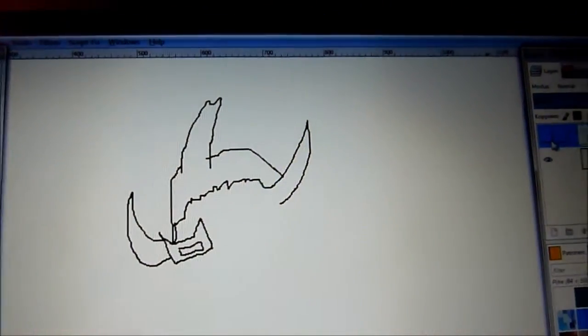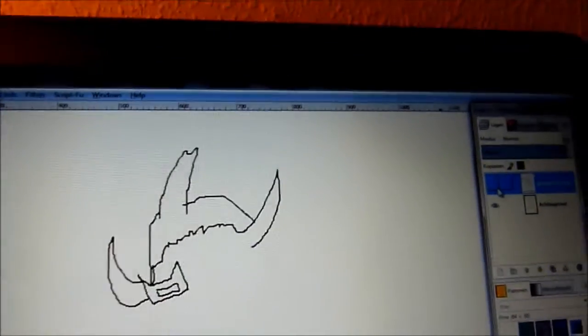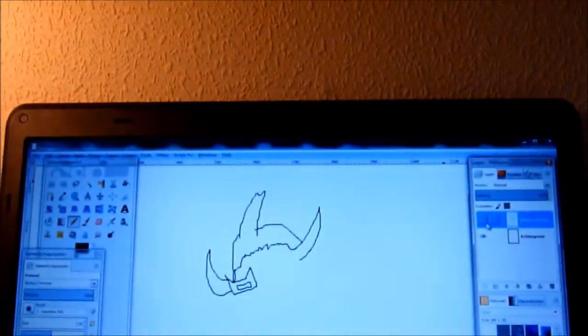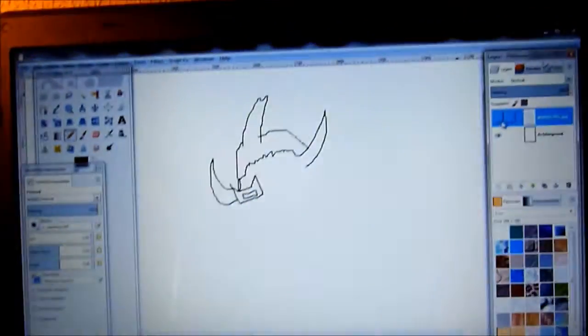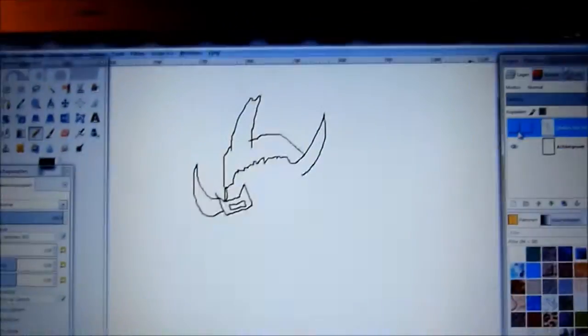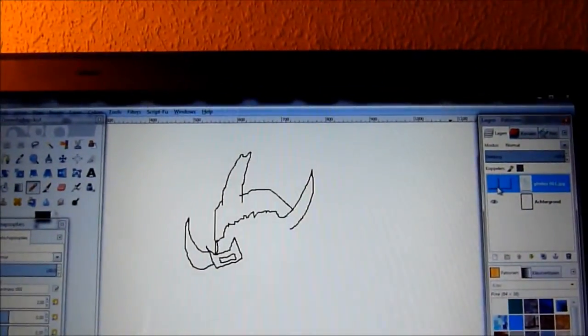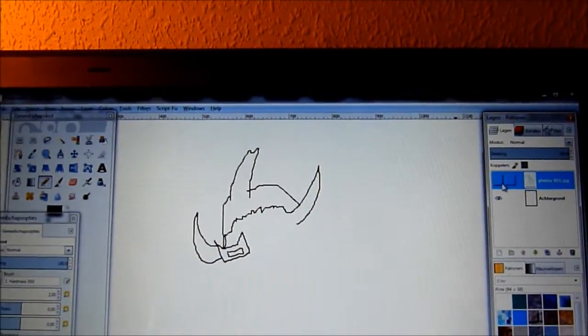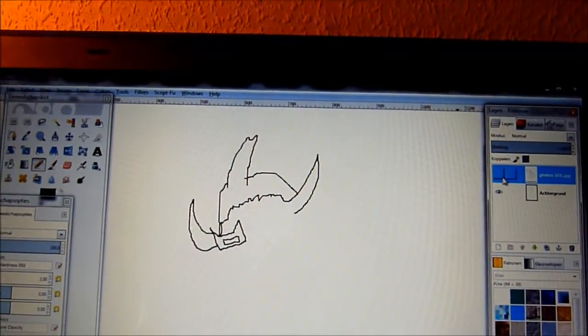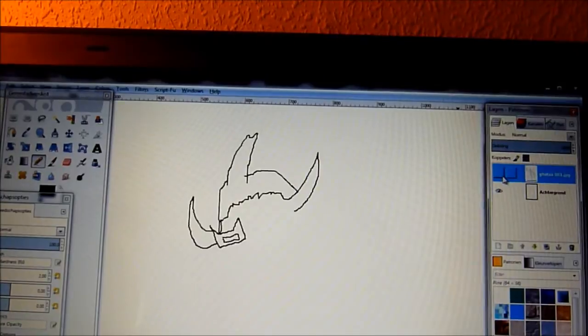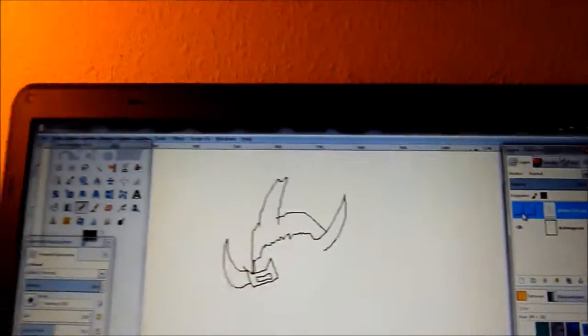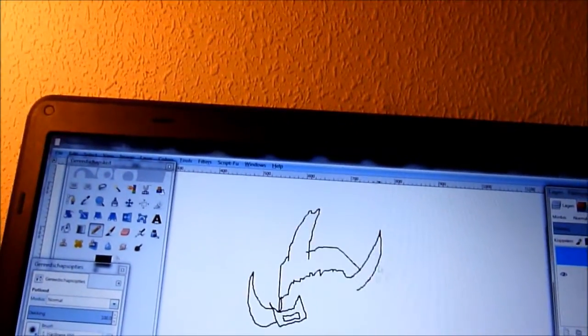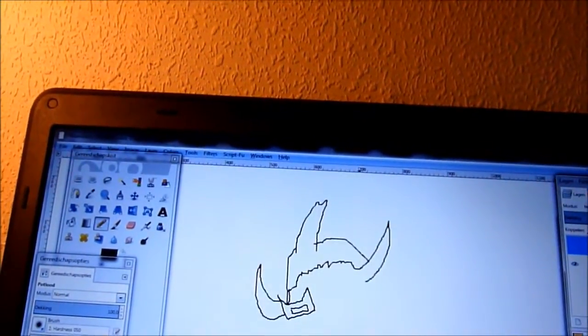Alright guys, no, that looks like shit, but I'm not doing my best at all at this. So basically once you did that, once you traced the entire thing, you want to pick some colors.